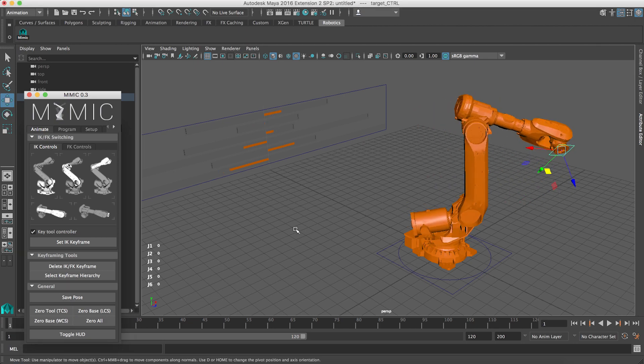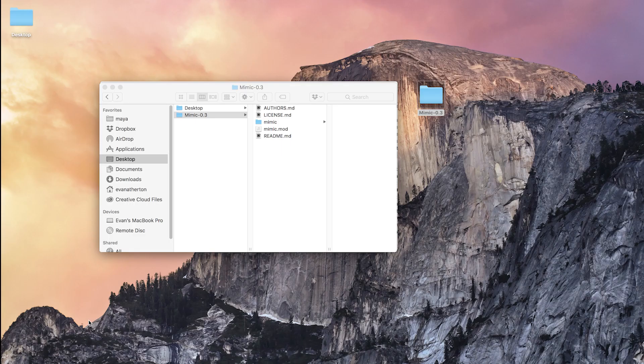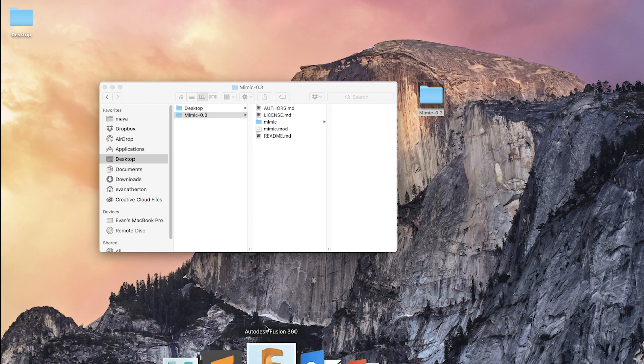So first to install Mimic, you're going to download it from the website or the link below.